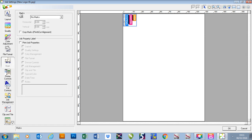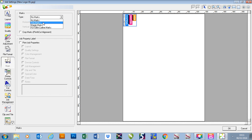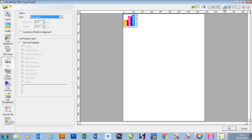Up the top it gives us the options for different types. We've got type and it says no marks at the moment. I'm going to go into the drop down and we've got trim marks.